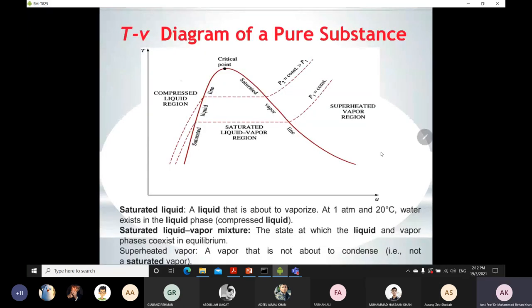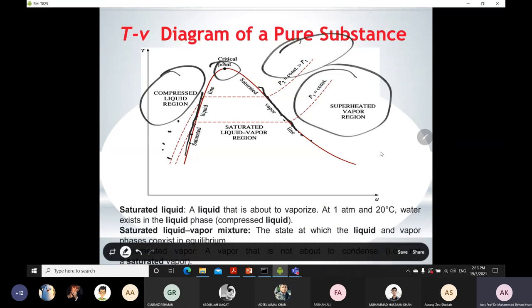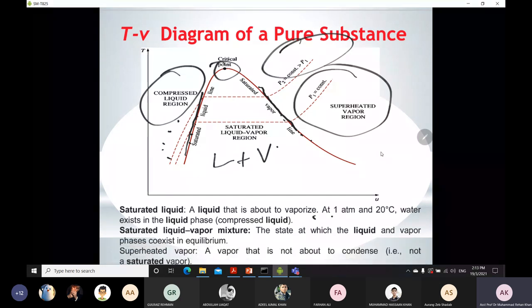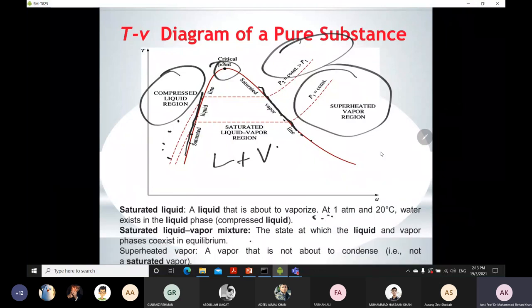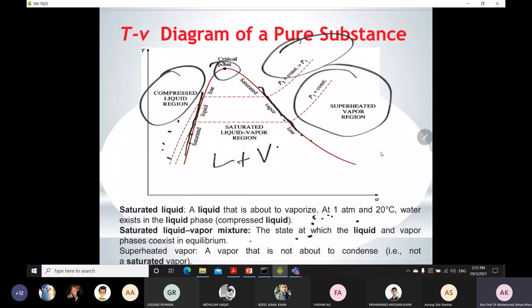Before analyzing the Rankine cycle, let's review the T-s diagram. The compressed liquid region lies to the left of the saturated liquid line. Any point on the saturated liquid line is saturated liquid; points further left are compressed liquid. The critical point is where phase change occurs. The saturated vapor line defines the right side of the dome; points on this line are saturated vapor, and points to the right are in the superheated vapor region. Inside the dome is the two-phase region — liquid plus vapor. Saturated liquid is a liquid about to vaporize; compressed liquid is forced to remain liquid; saturated liquid plus vapor means both phases coexist in equilibrium; superheated vapor is vapor that is not about to condense.